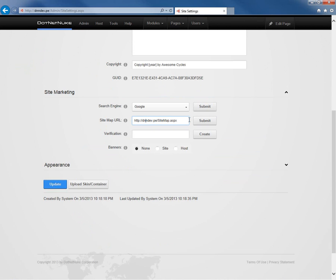We can submit that to search engines as well, and if you're utilizing Google's webmaster tools and you need to go through the verification process, there's a verification option here.